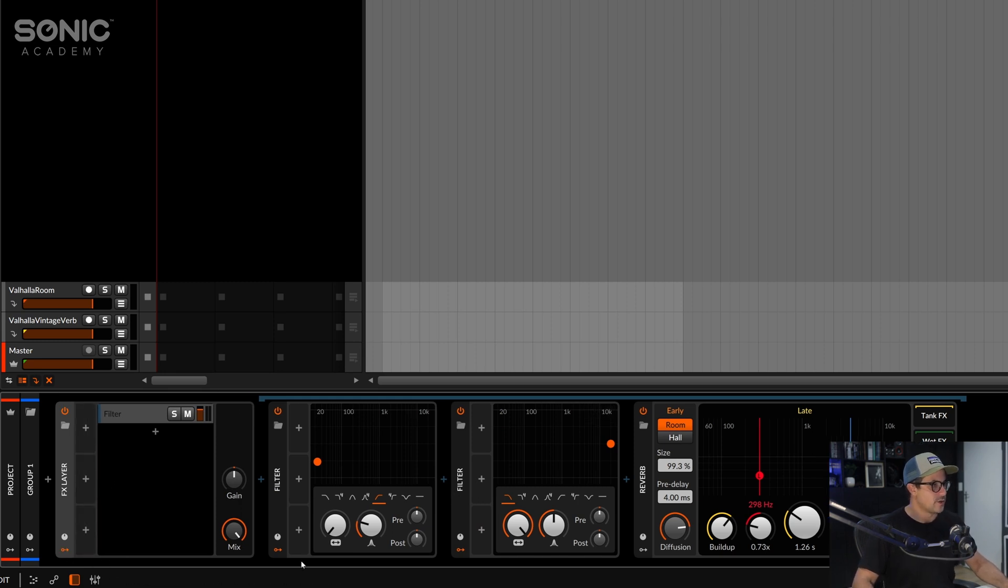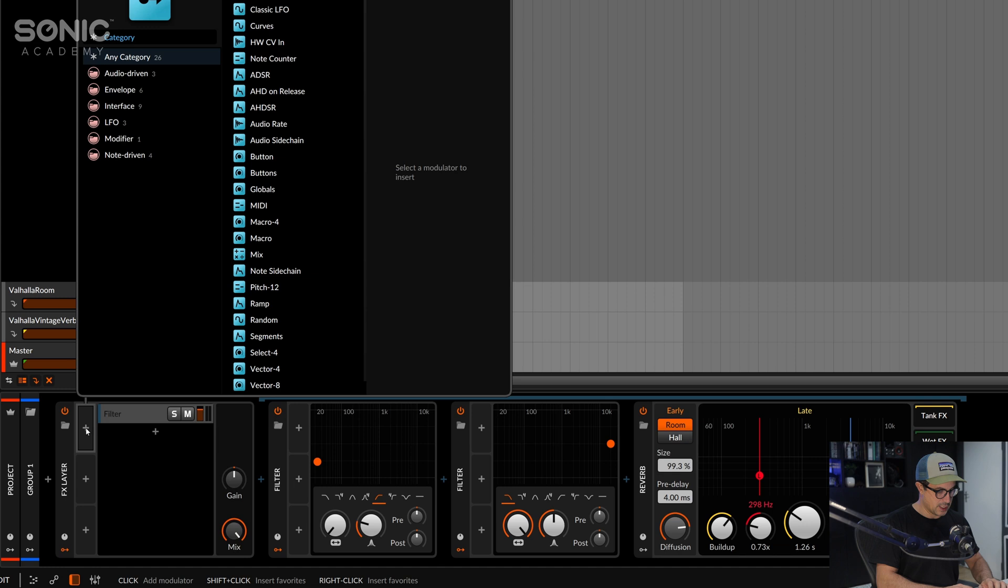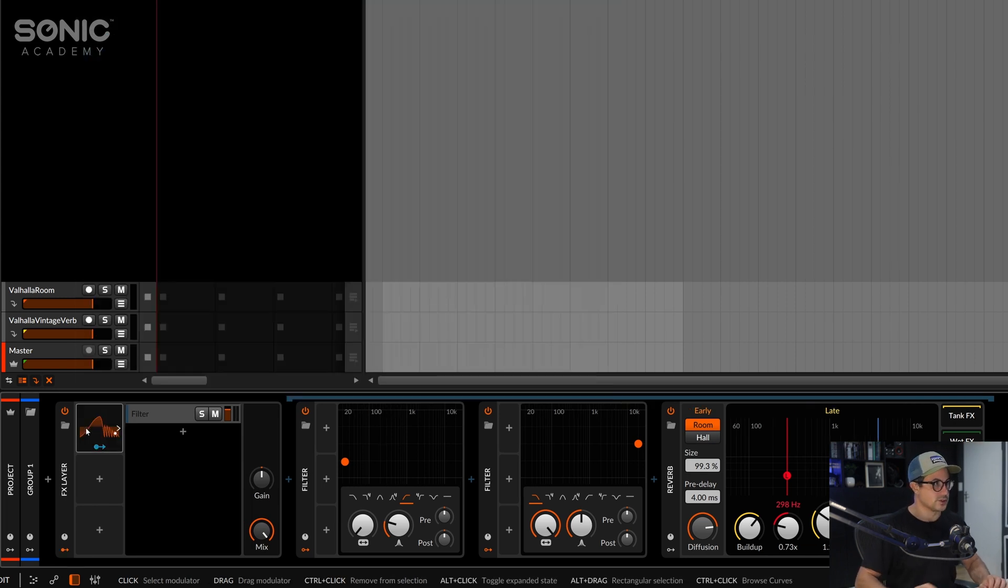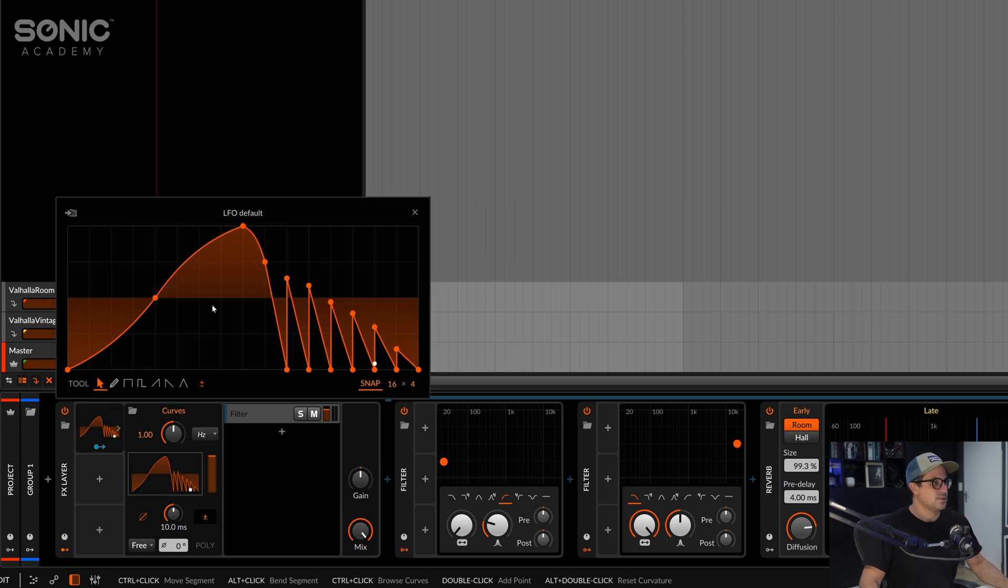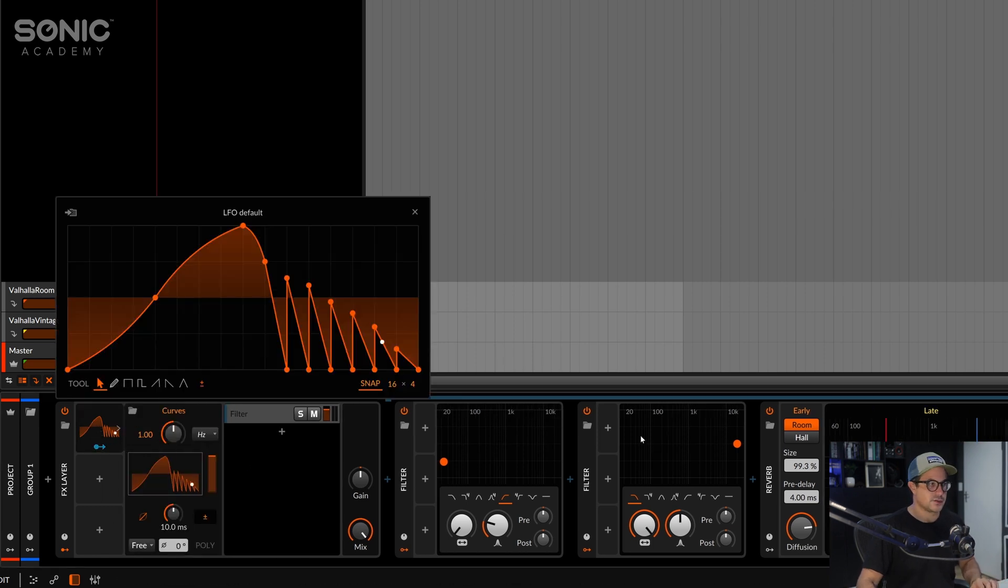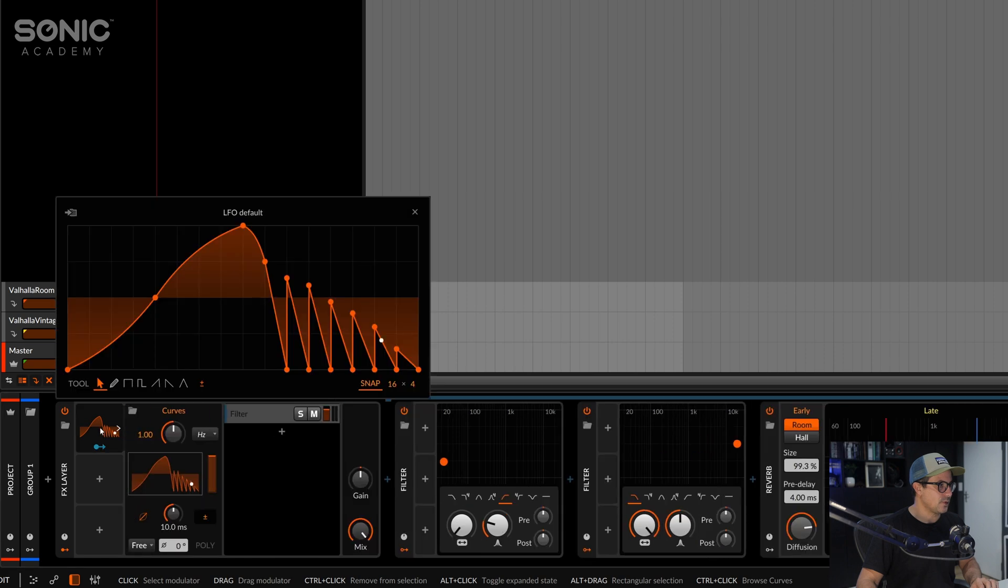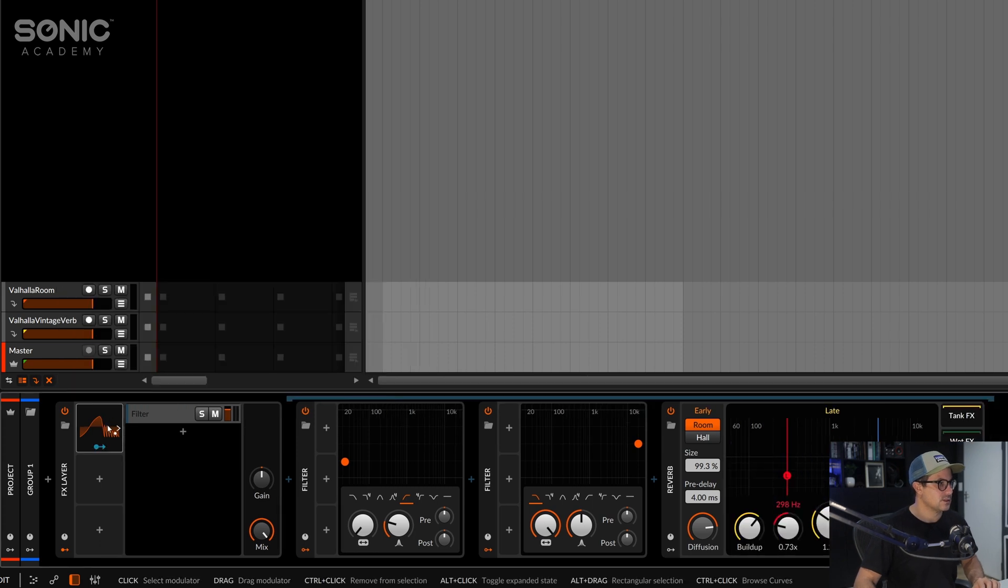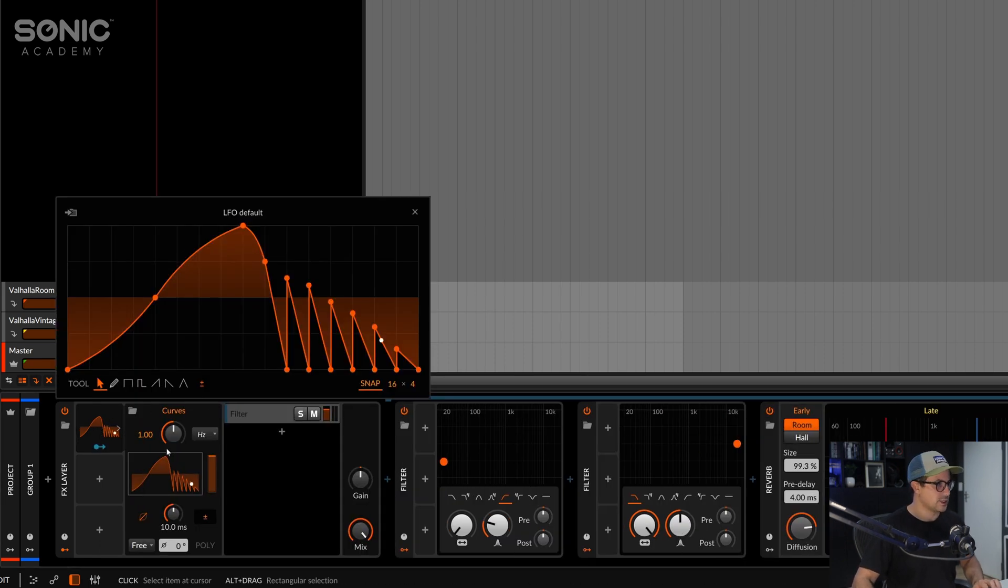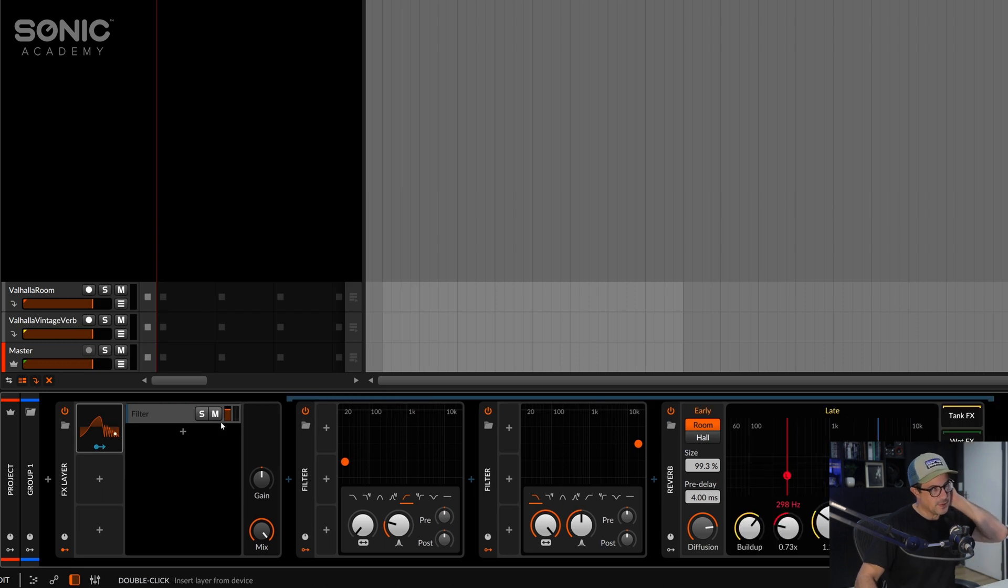We're going to open up our modulators page and let's bring in the curves module which is essentially an LFO but you can now design custom curves for this LFO. So what I'm going to do is we're going to have a curve for each of these parameters and we may not need one for the high pass but let's duplicate them once we've set them up.